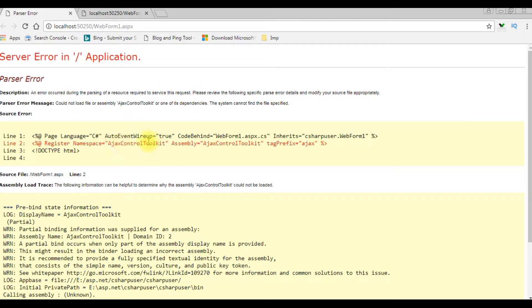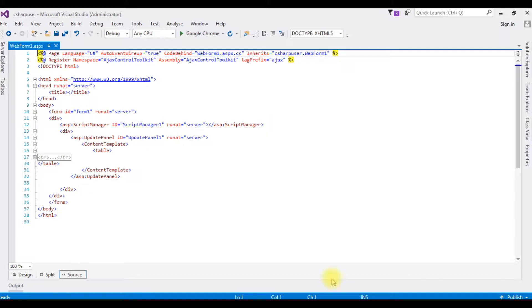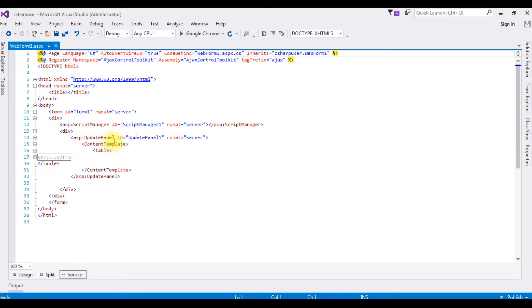I have created an ASP.NET project. If you notice in this source page, it contains some Ajax controls like ScriptManager, UpdatePanel, and Register.